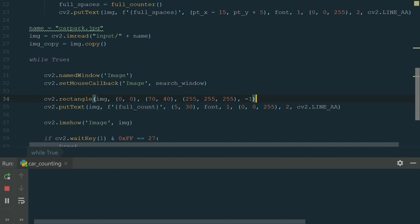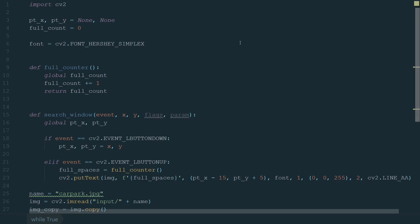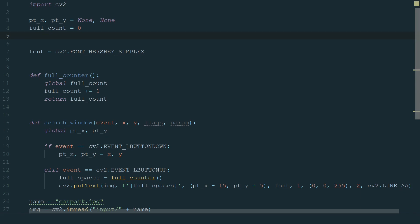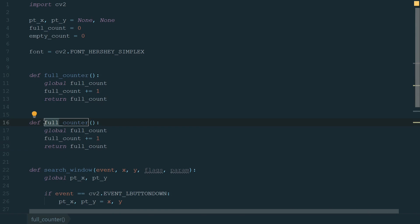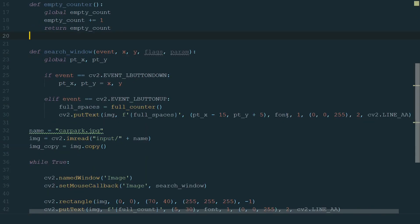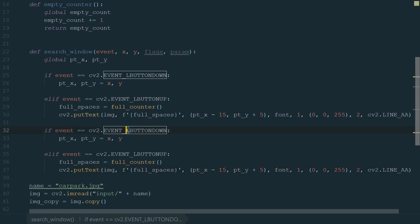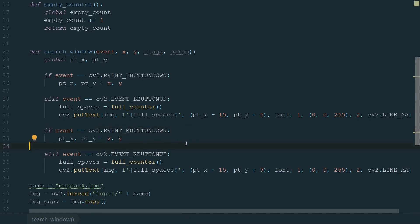Let's run the code. We have a displayed total number equal to 0, and if we count full spaces this total number increases too. We've finished counting full parking spaces. Let's count empty parking spaces. The principle will be the same, just now we will count empty parking spaces using the right mouse button. Let's add a new variable empty count and make it equal to 0.